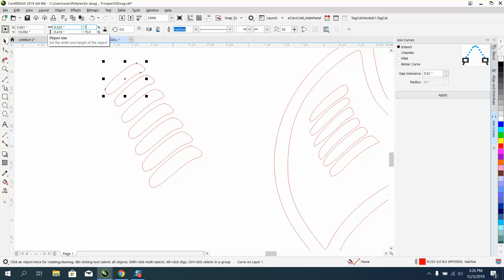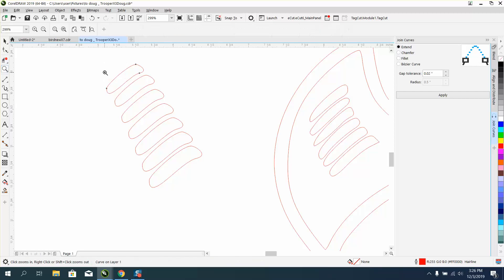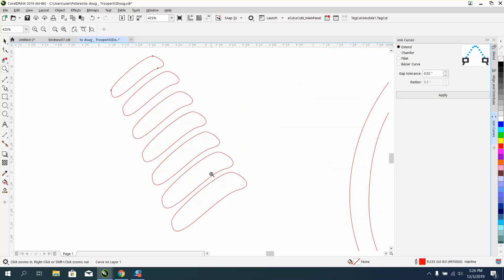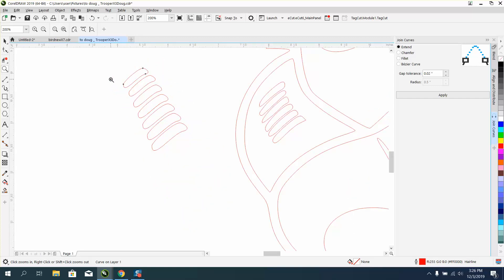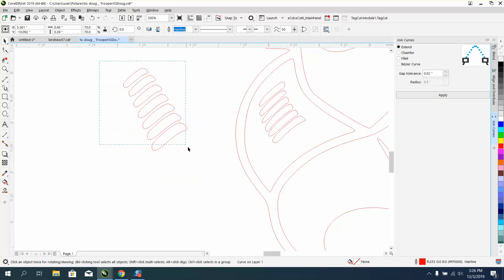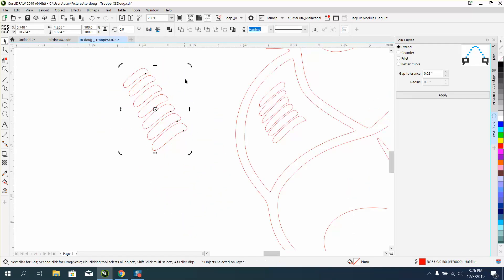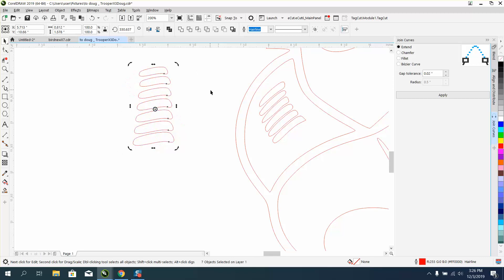Now if you kind of look, they're not perfectly spaced out because they progressively got smaller. So let's just kind of rotate them where they're like that and open up the Align and Distribute docker.